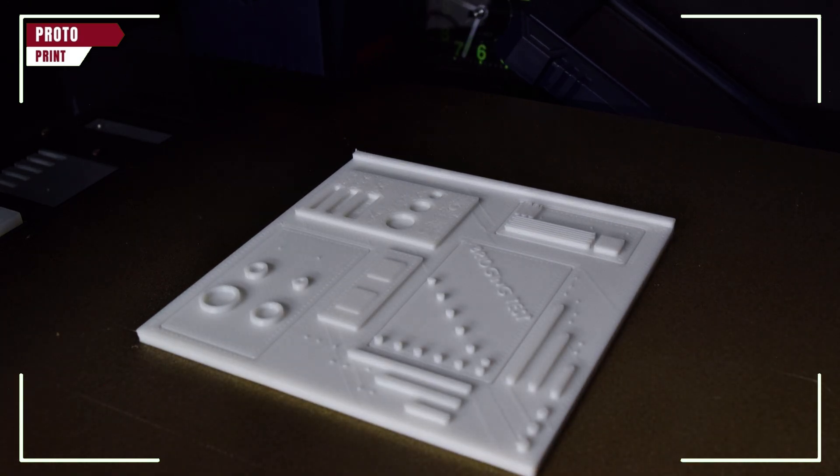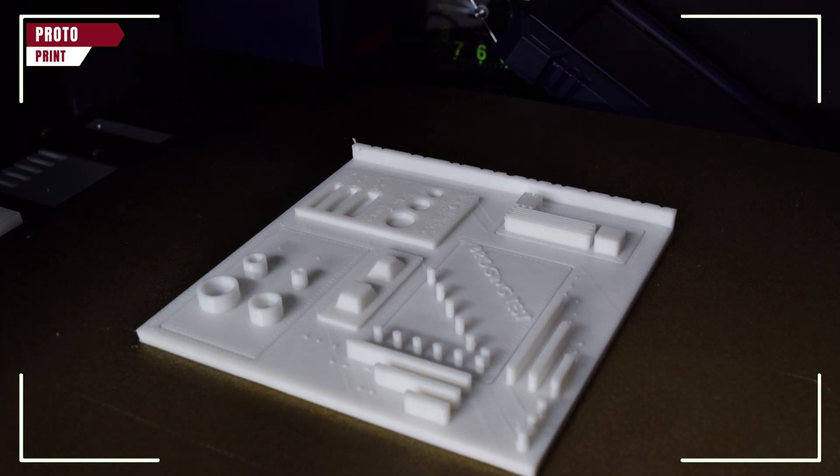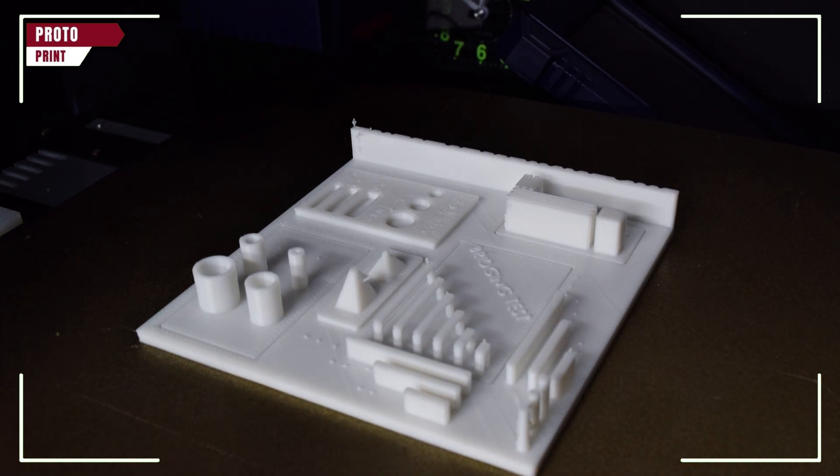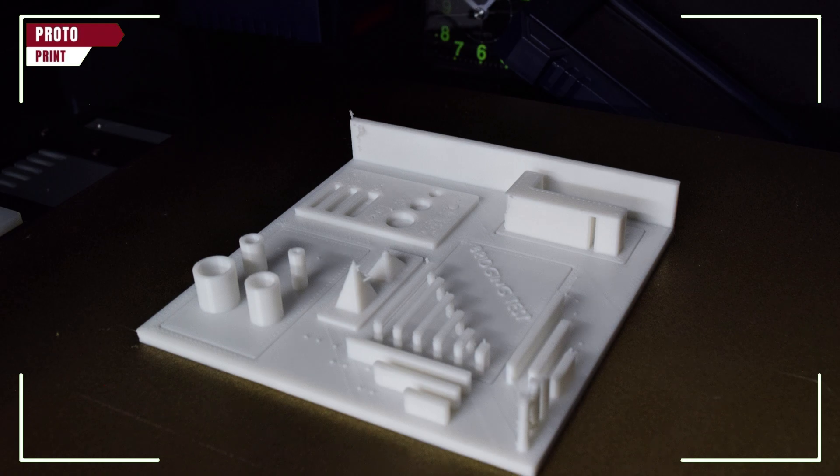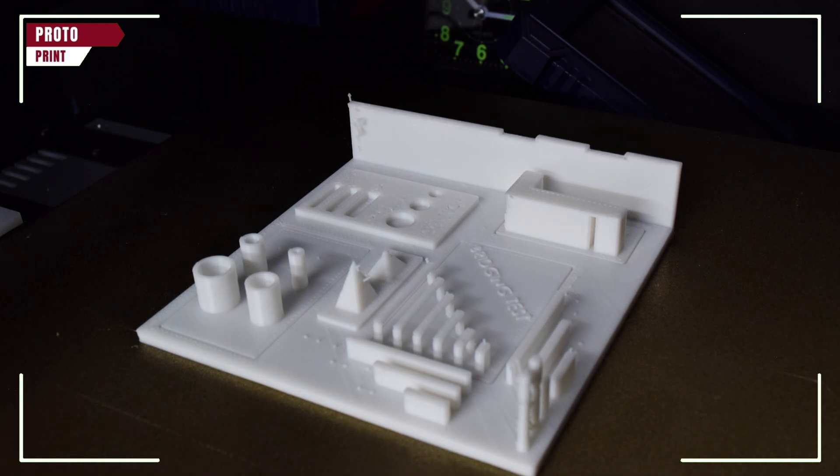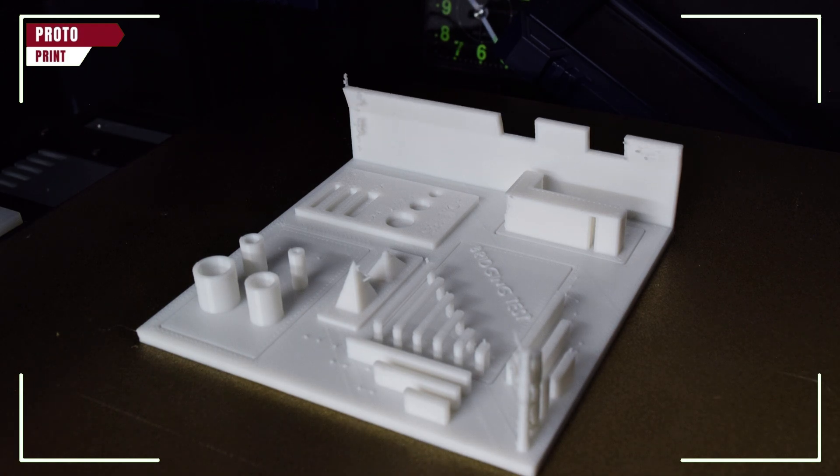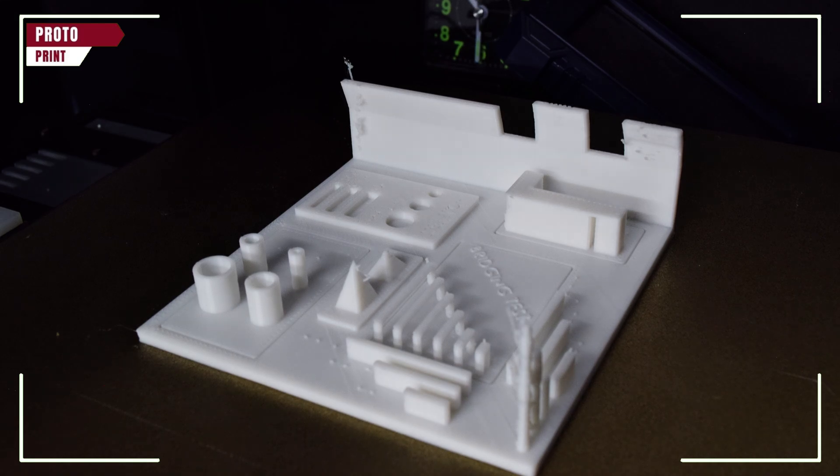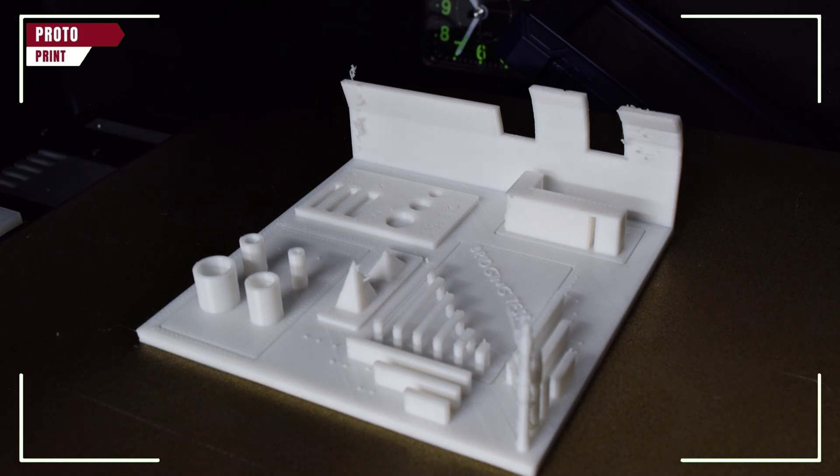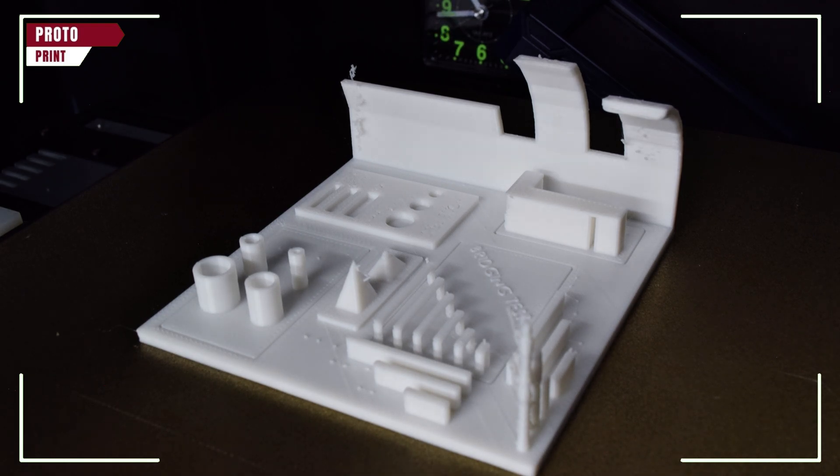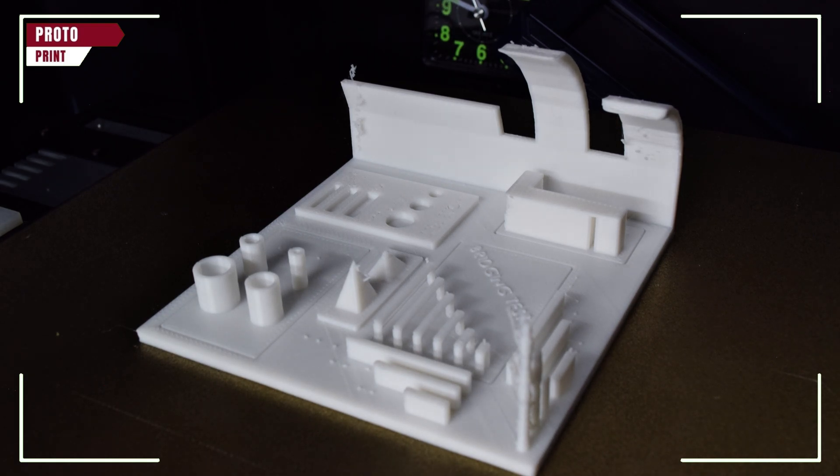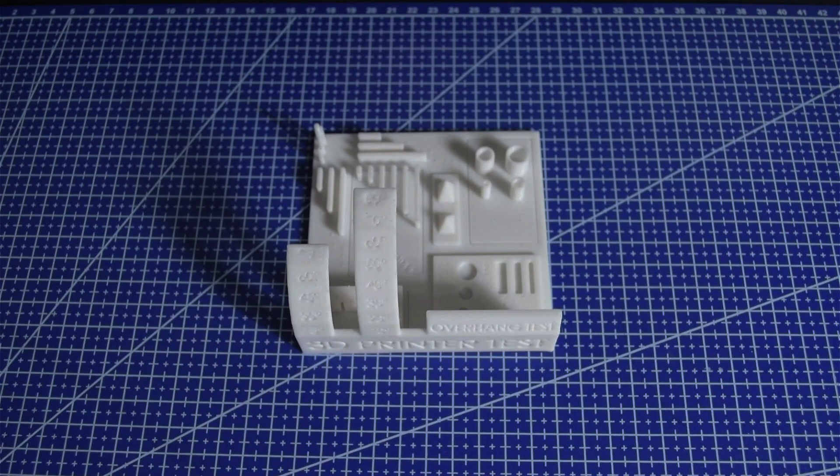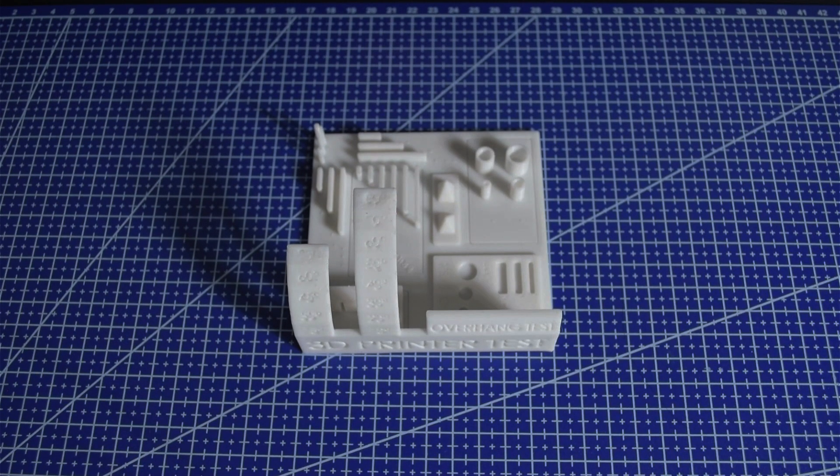All right, the print is underway. Let's fast forward and see how it turns out. Here's the final result. Let's take a closer look at each feature.